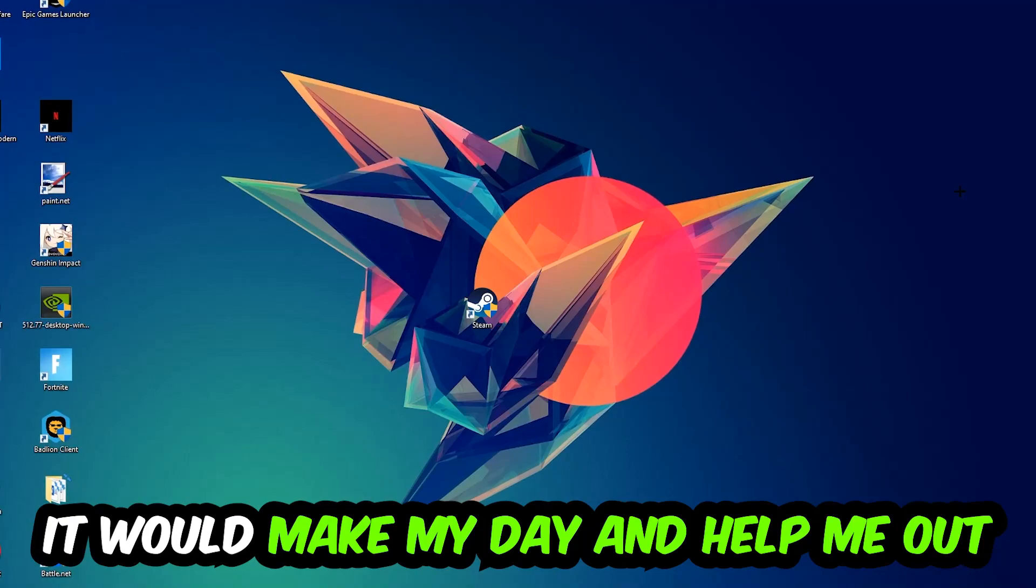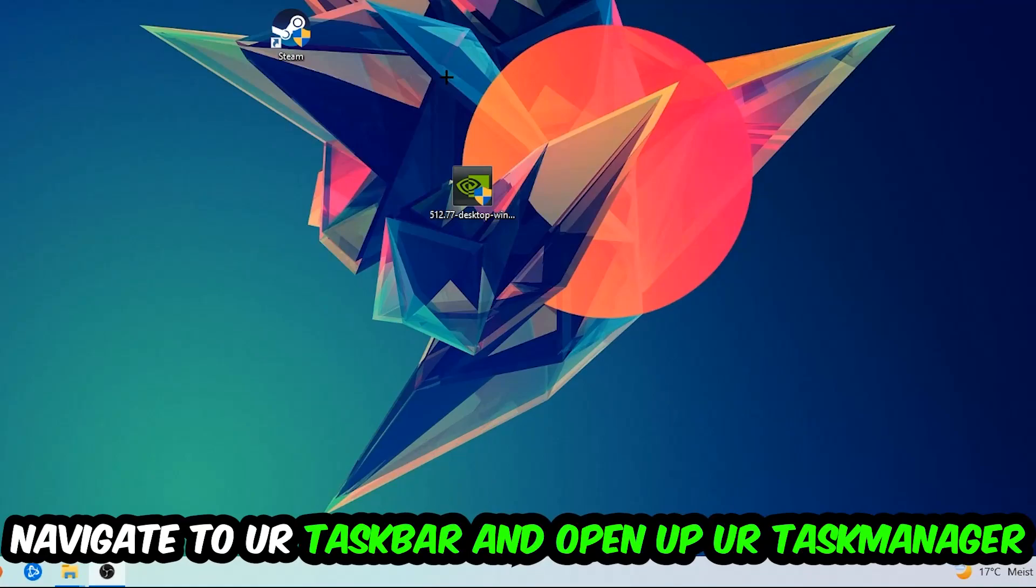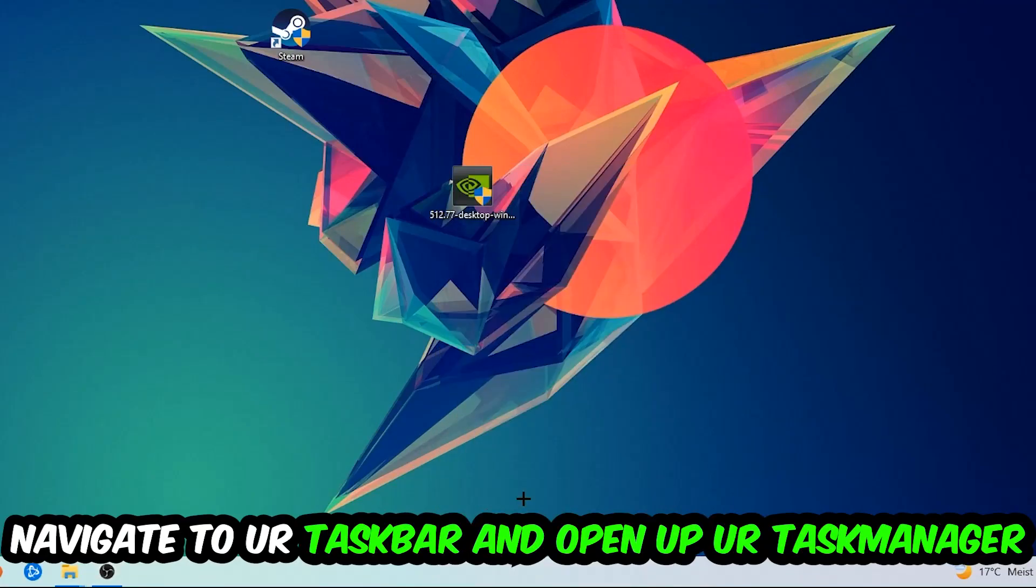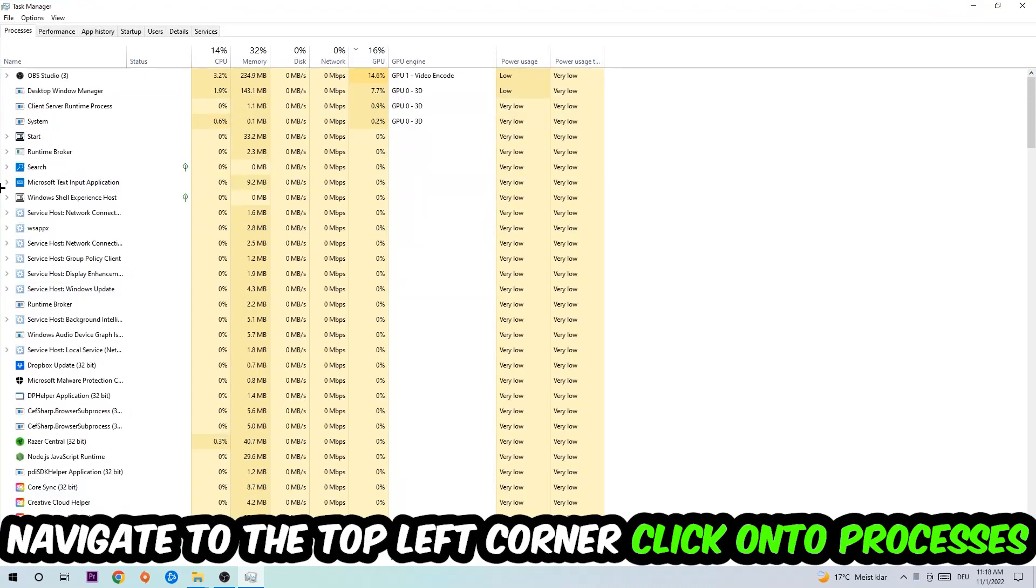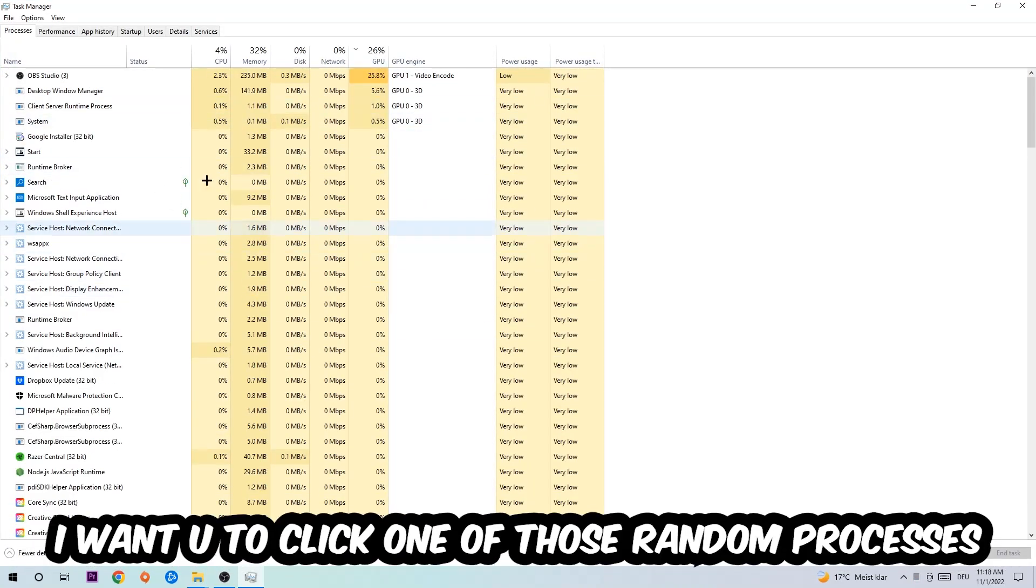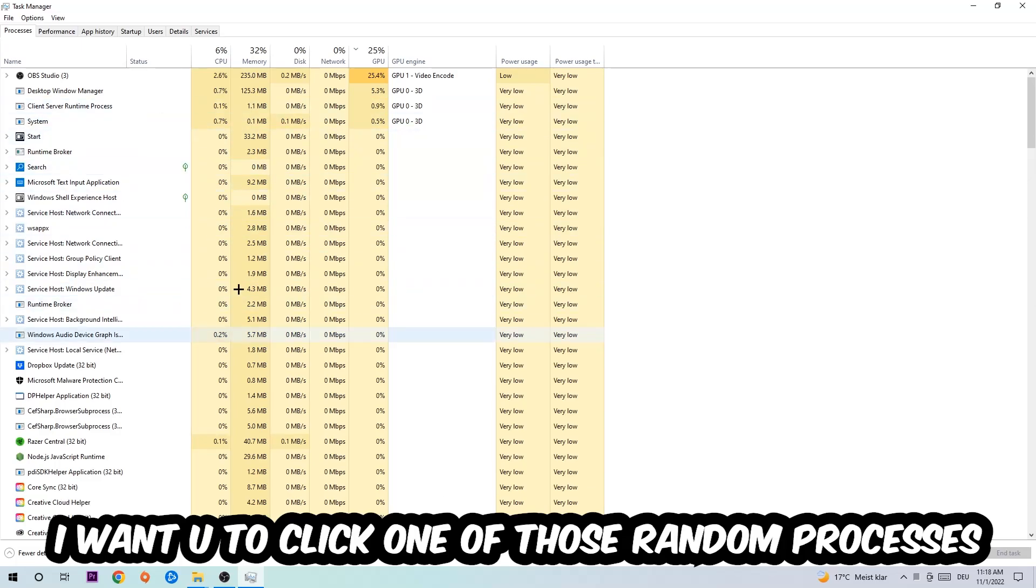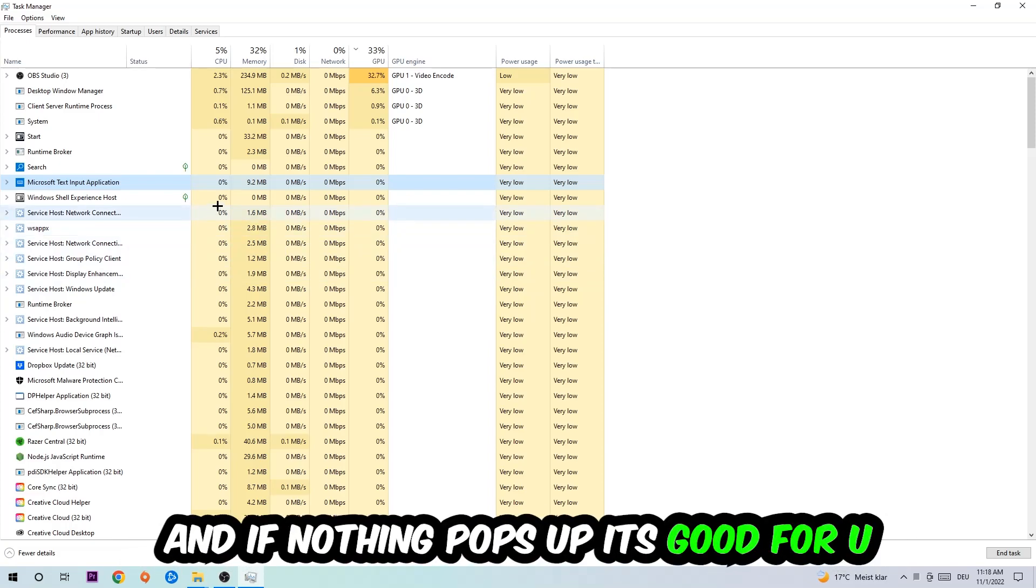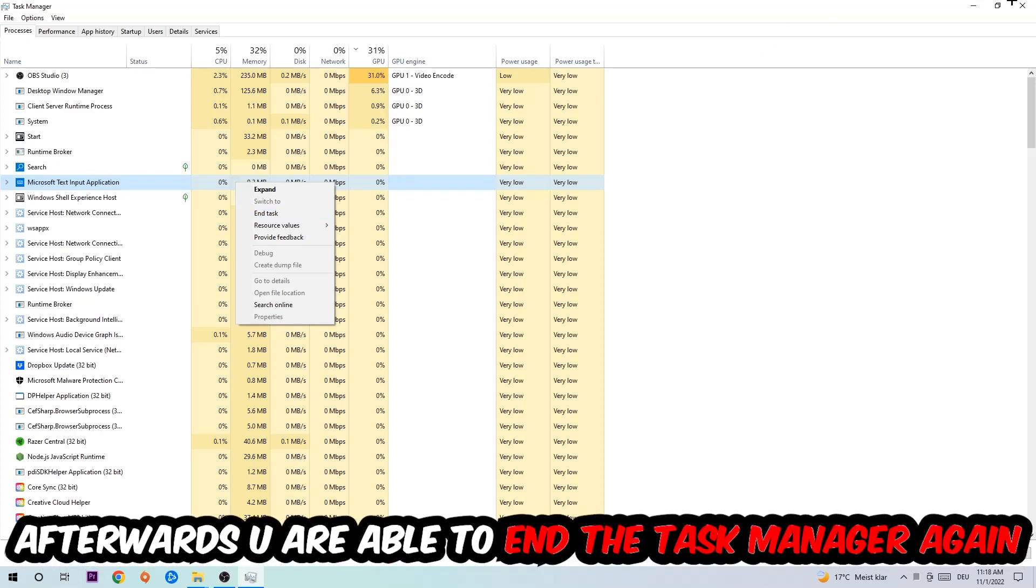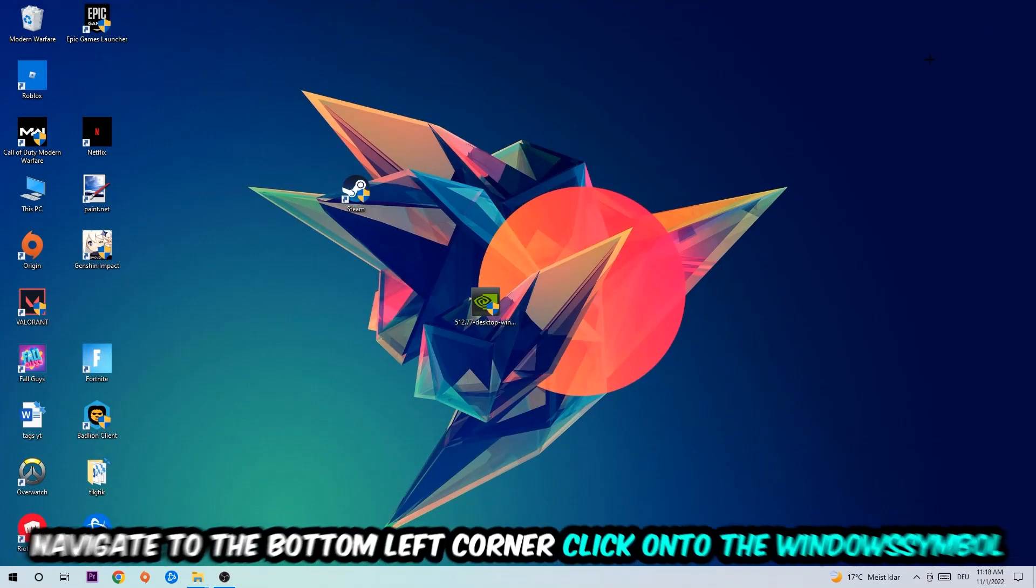So the first step I would recommend doing for everybody is going to be to navigate to your taskbar. You're going to right-click your taskbar and open up your task manager. Navigate to the top left corner, click on the processes, and once you click processes I want you to click one of those random processes, doesn't really matter which one. And once you clicked it, I want you to type in the name of your game. And if nothing pops up, it's good for you. If something pops up, simply right-click and end the task. Afterwards you are able to end the task manager again.